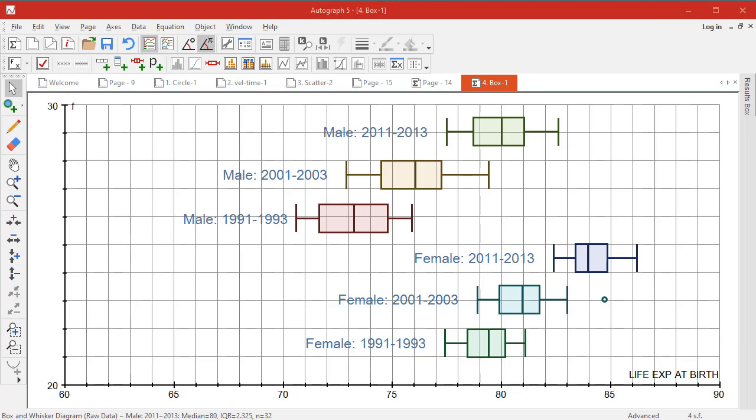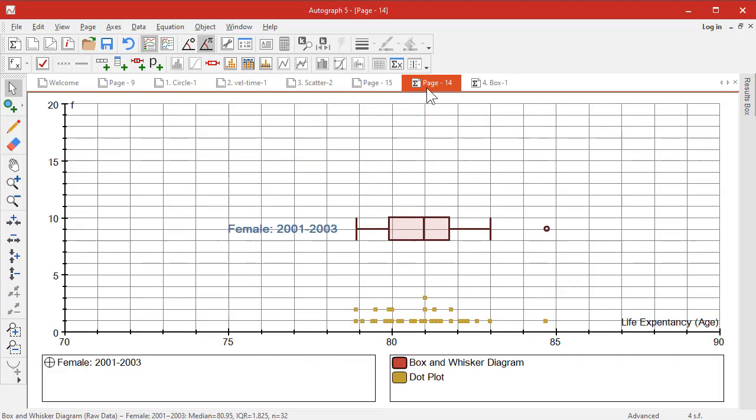Well, that's probably about enough for part one of this video. So we'll just run through the tabs again to remind you of what we've been through. This is multiple box plots.